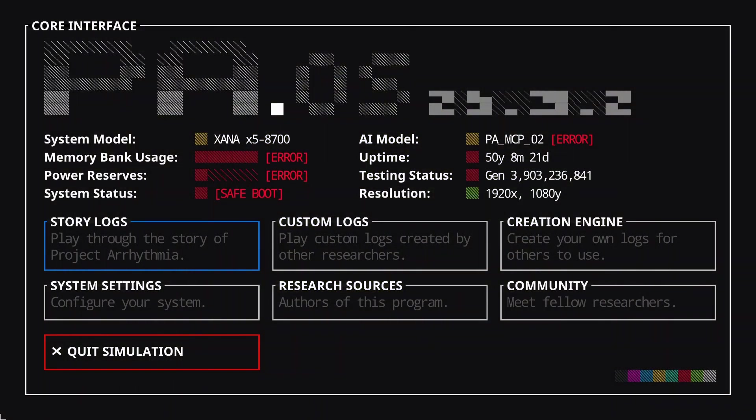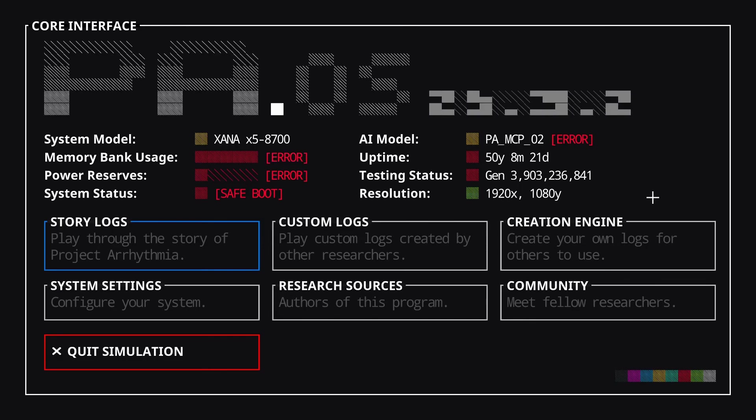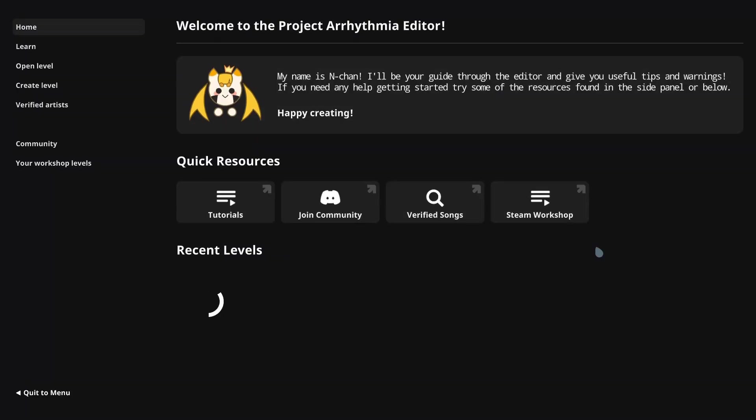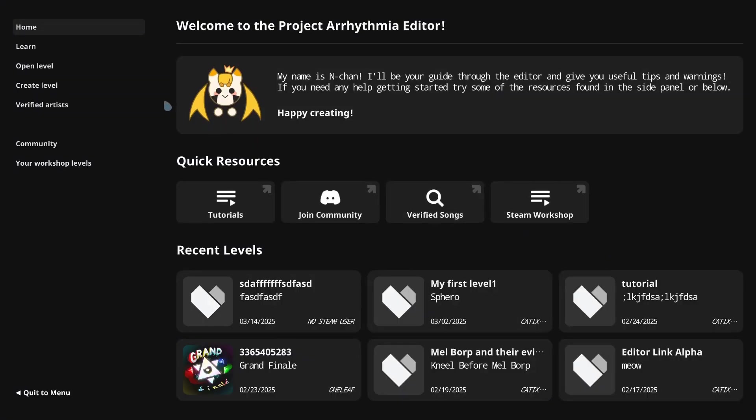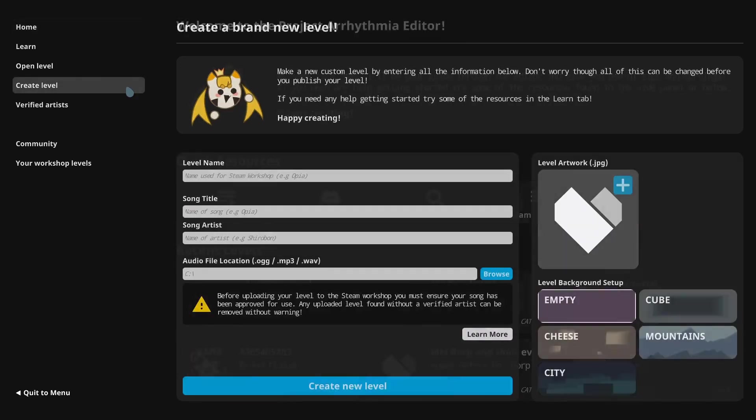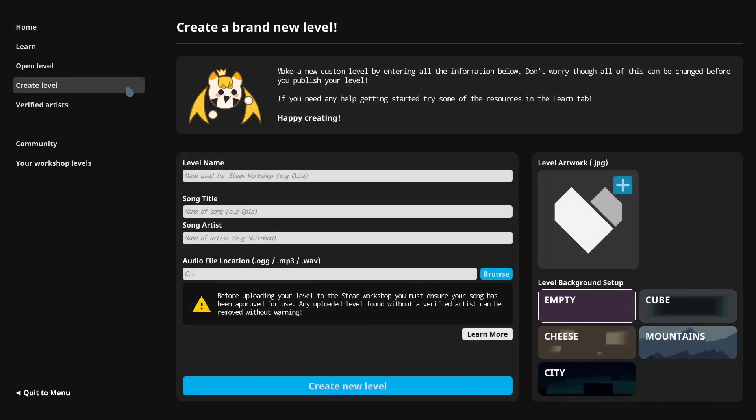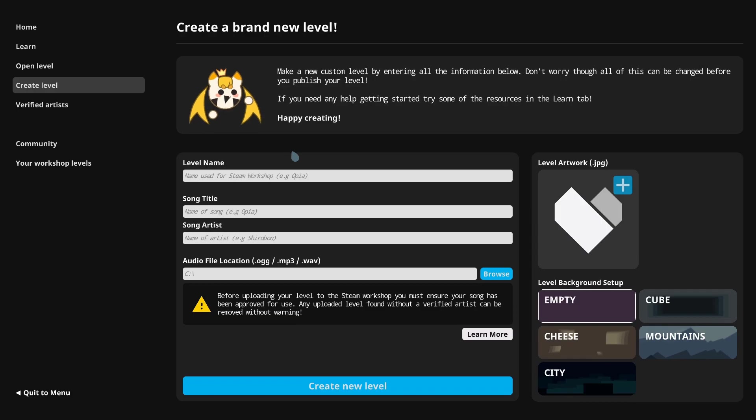To start creating, we will need to make a new project. Open up the editor by selecting Creation Engine in the main menu. Then switch to the Create Level tab on the sidebar. You will be asked to fill in a few fields with information about the song and your level. Make sure to get them right, otherwise the song artist will be sad, and we don't make artists sad in Project Arrhythmia.